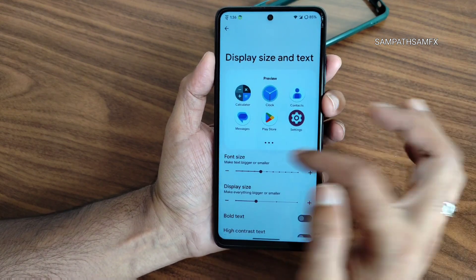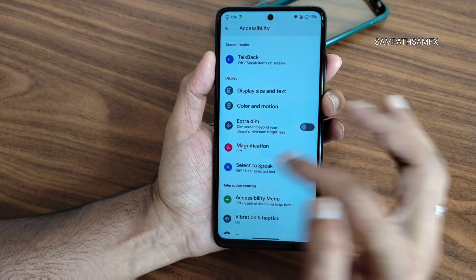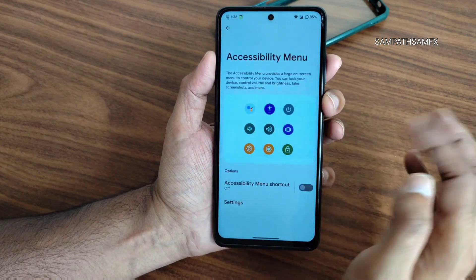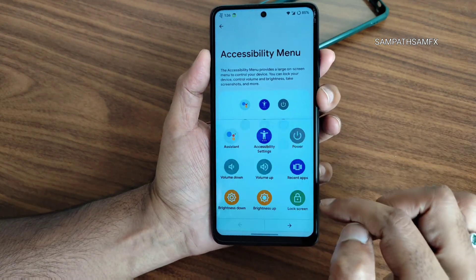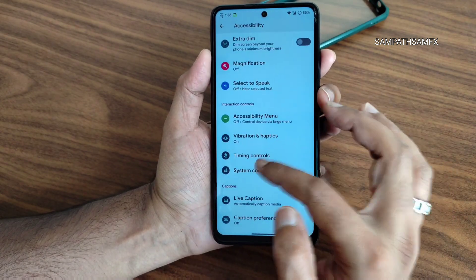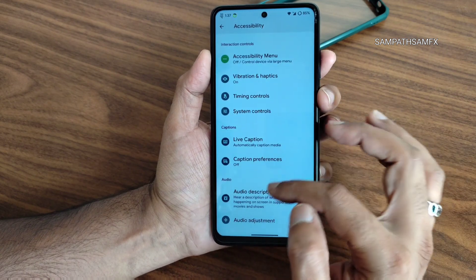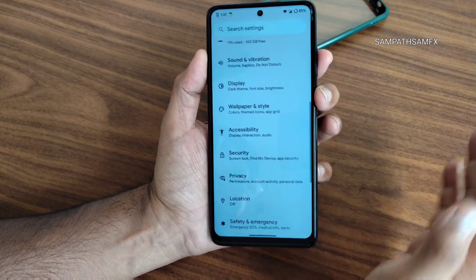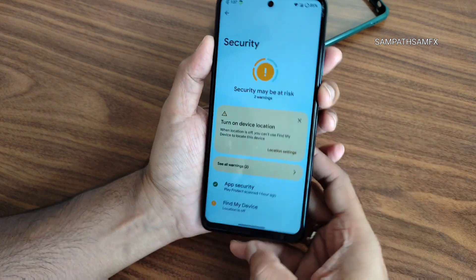Accessibility settings let you adjust text size, enable bold text, magnification, select-to-speak, and extra dim. The TalkBack and accessibility menu shortcut features can be enabled or disabled. Additional options include timing control, system controls, live captions, caption preferences, audio description, audio adjustment, and text-to-speech output.